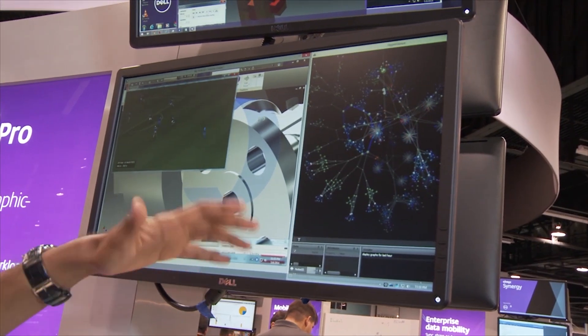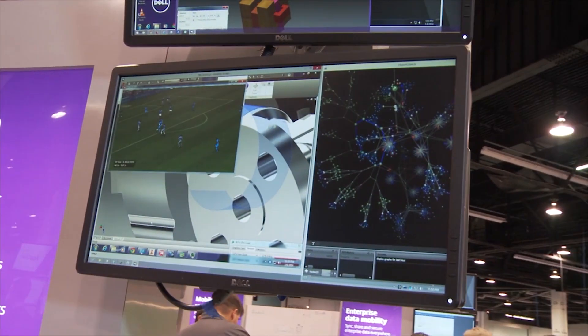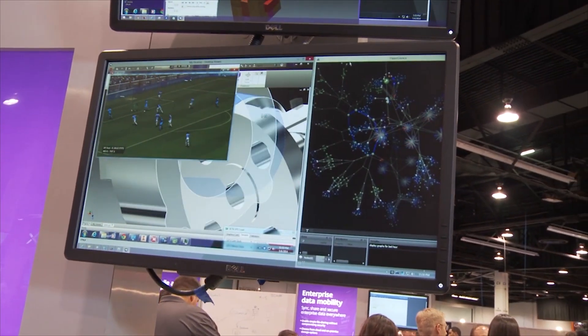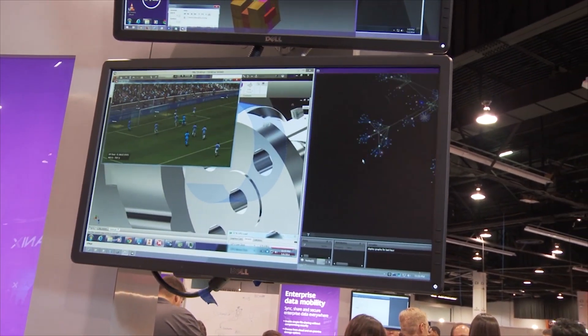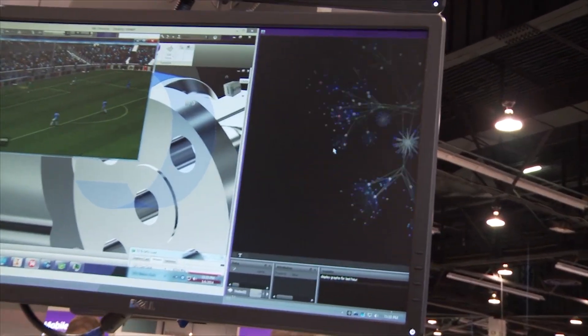As you can see, the user experience is very good and I'm getting about 30 to 40 FPS without any issues.